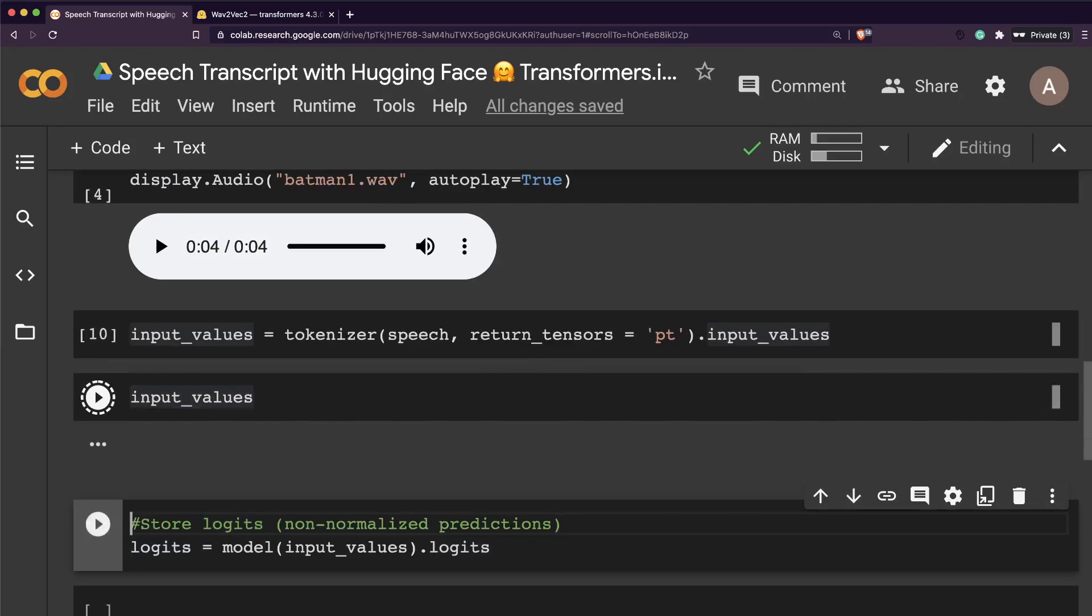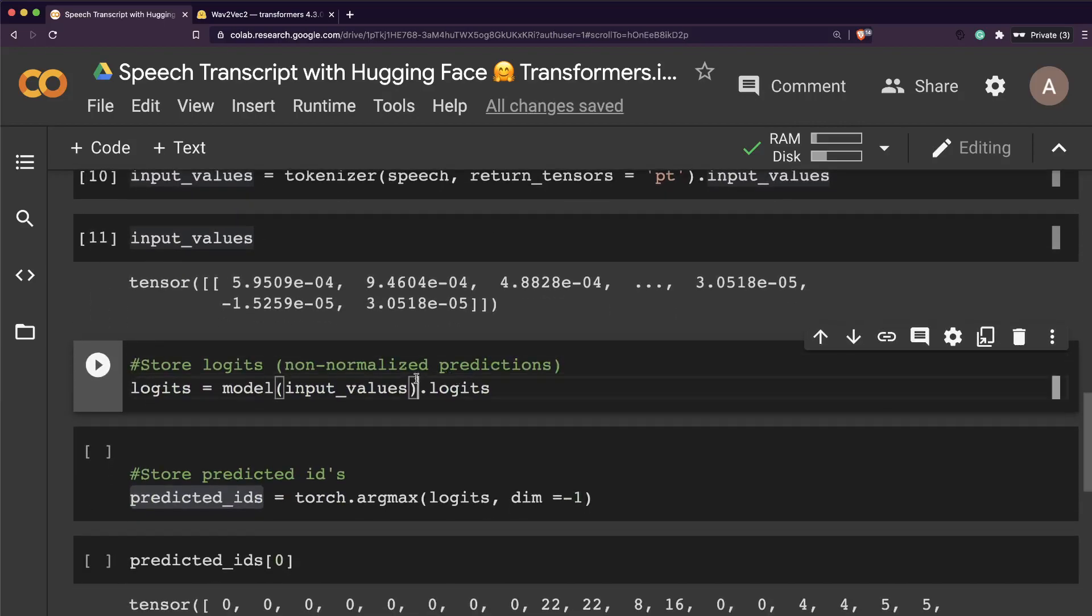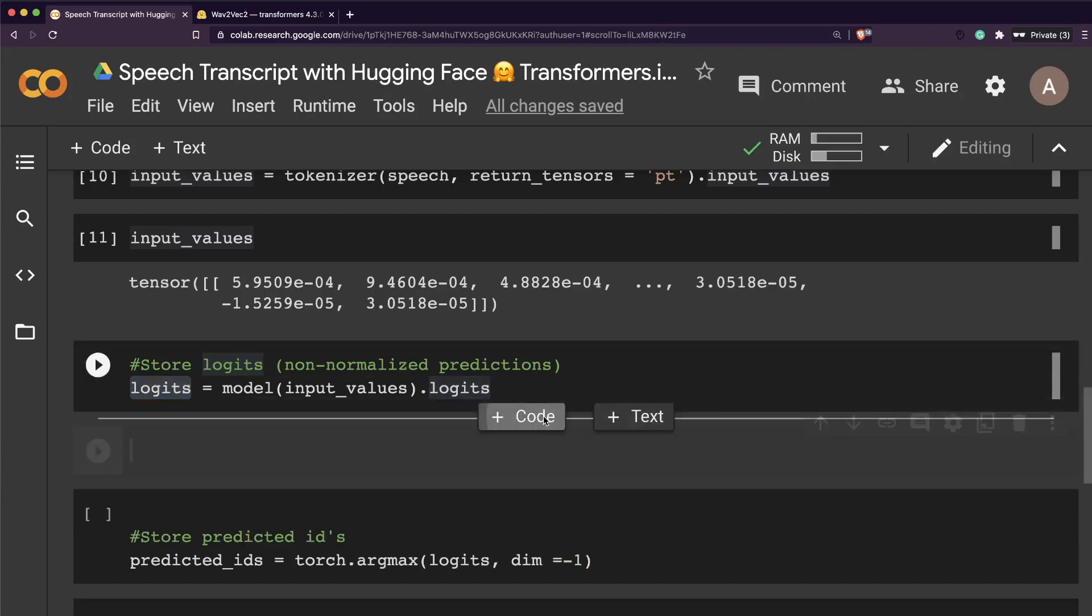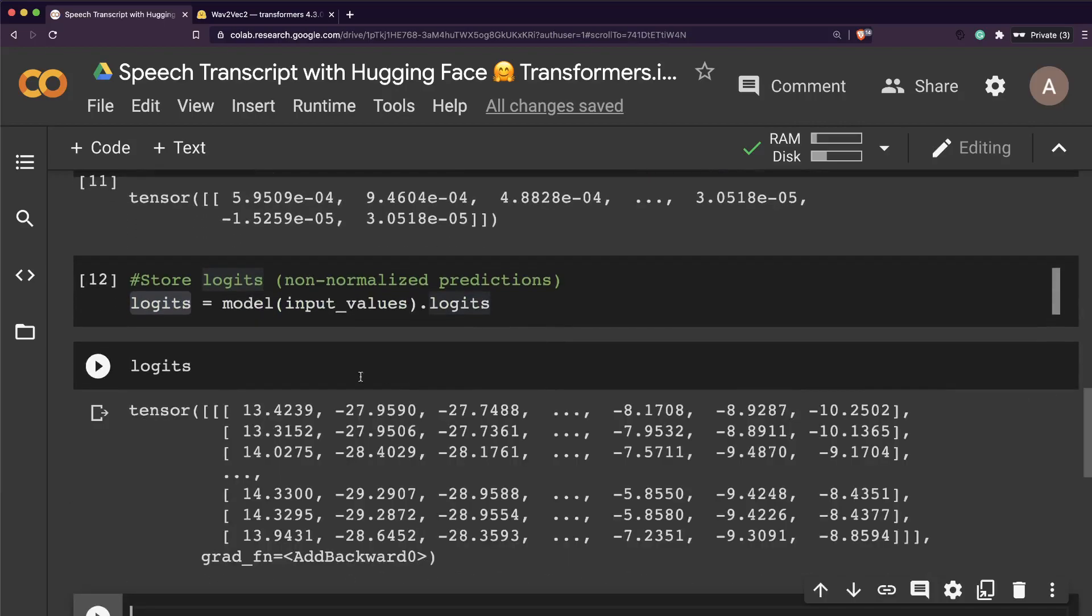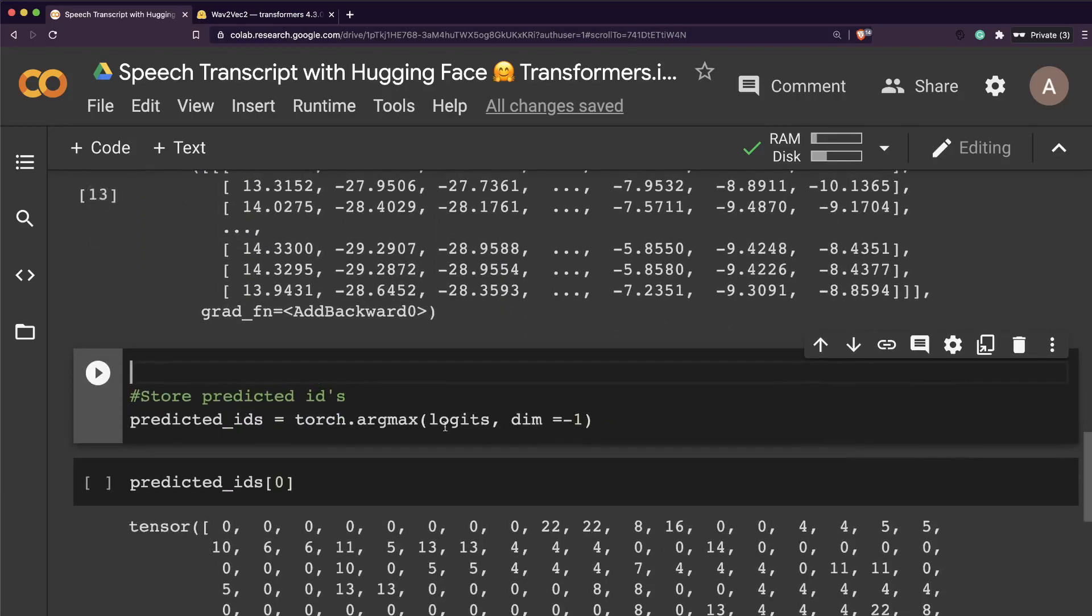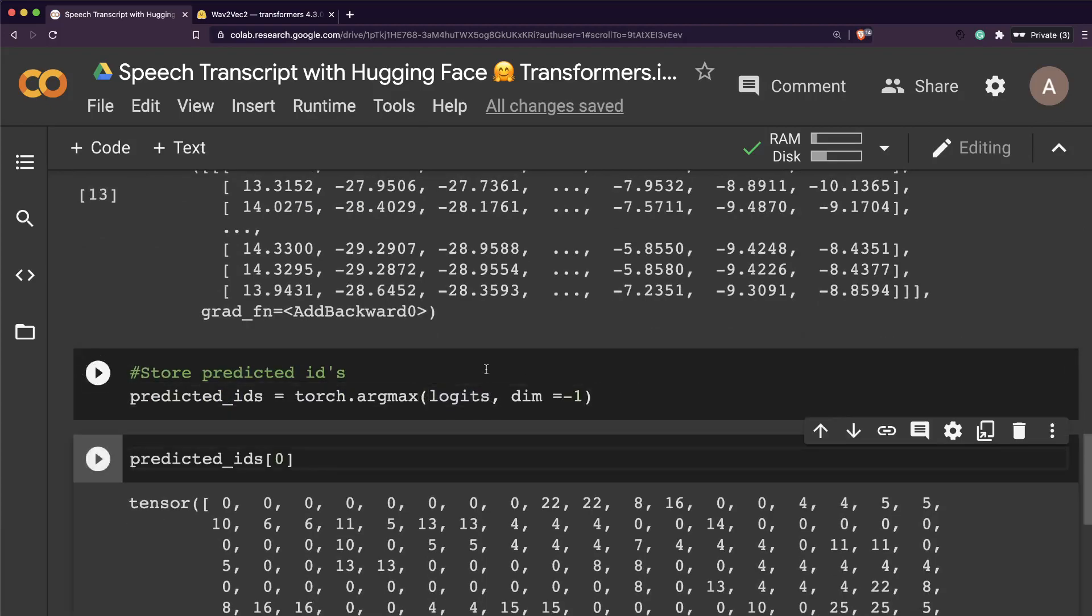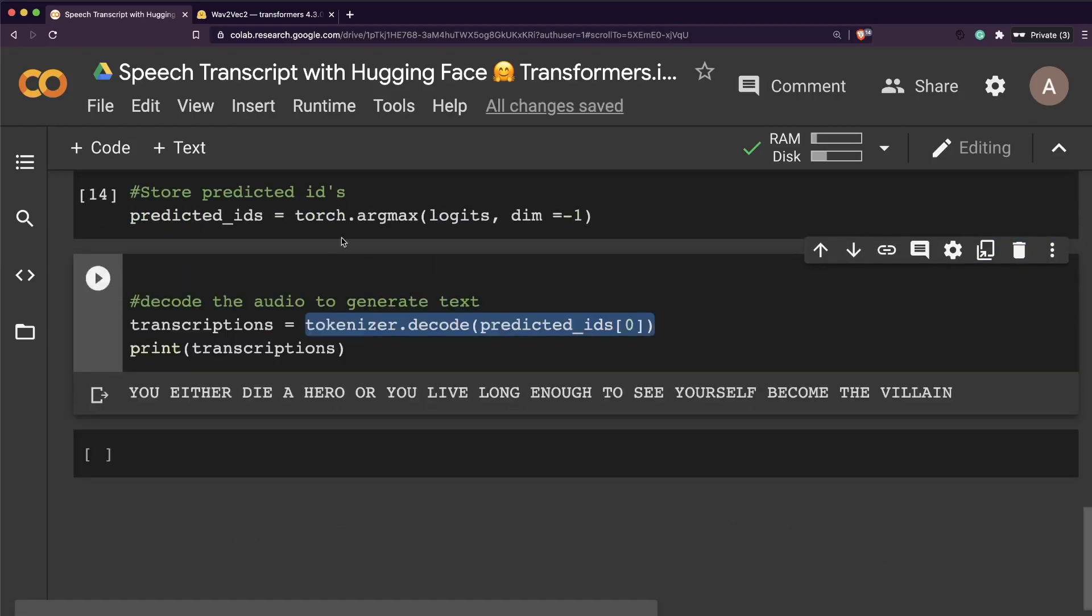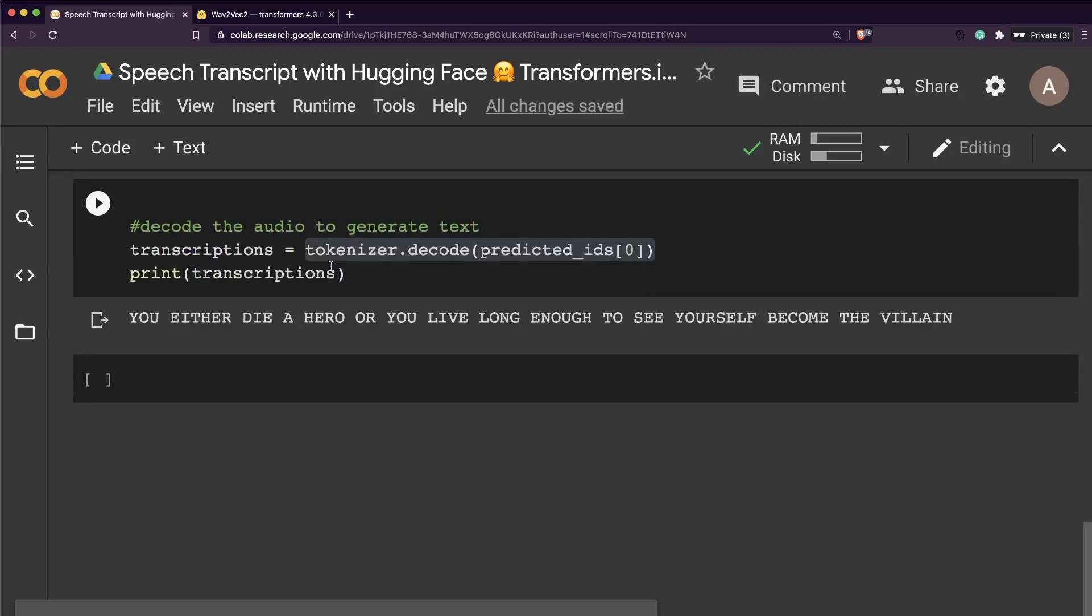We're telling it to give us the tensors in PyTorch format. Now you can actually see the tensors. Now what we're getting is the logits, which are the non-normalized predicted values. In a typical multi-class classification problem, you would get the values. If I just print logits, you'll probably see the non-normalized values.